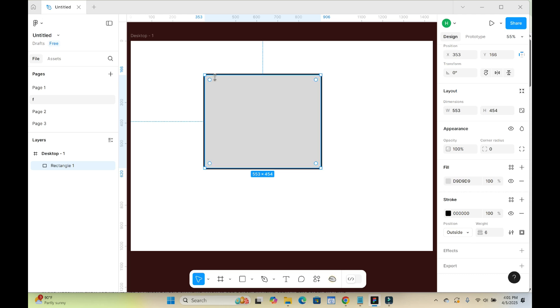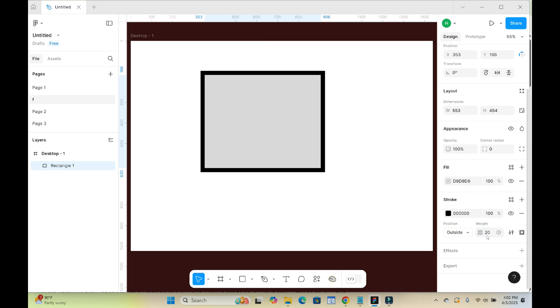As you can see right now, the border has been added. Let's say this border is thin. You can increase the size to any one of your choice. Let's give it 20, then press enter.